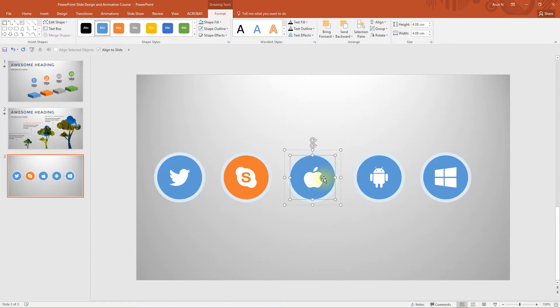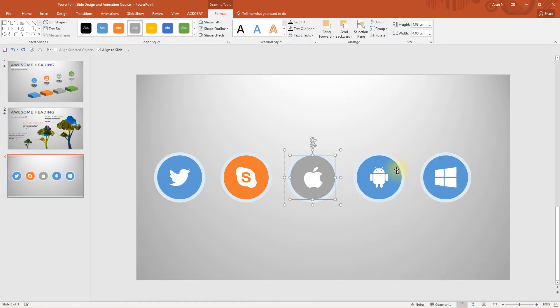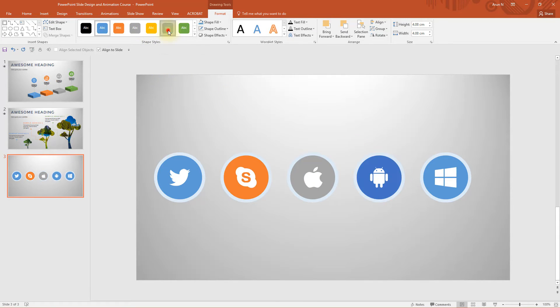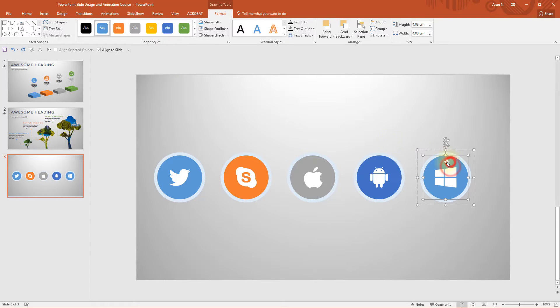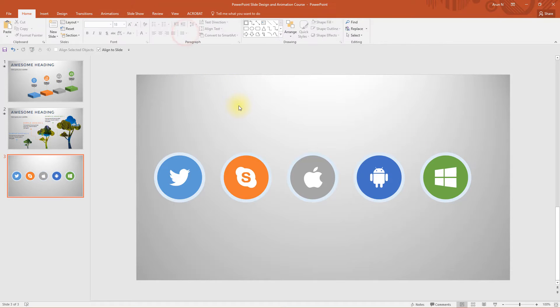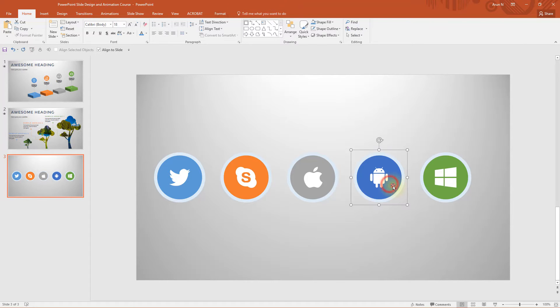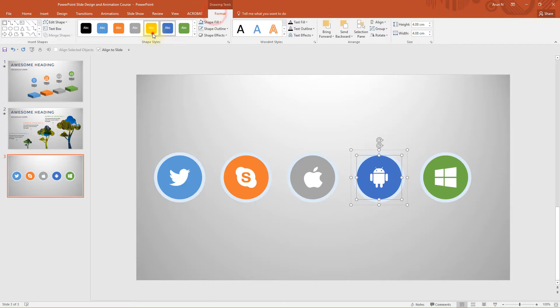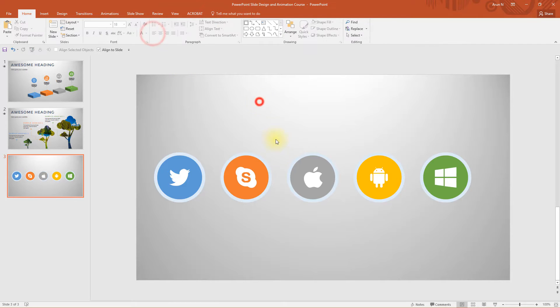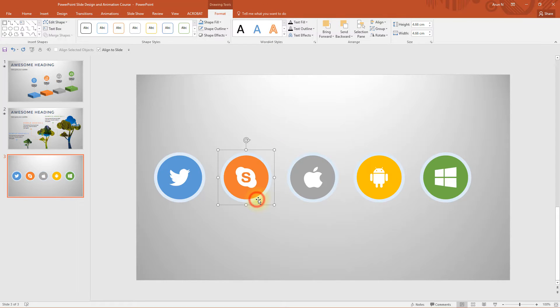Similarly select this apple and choose grey, android blue and windows to green. Now we need to change the color of the outer circles but I prefer yellow instead of this blue which looks much better.